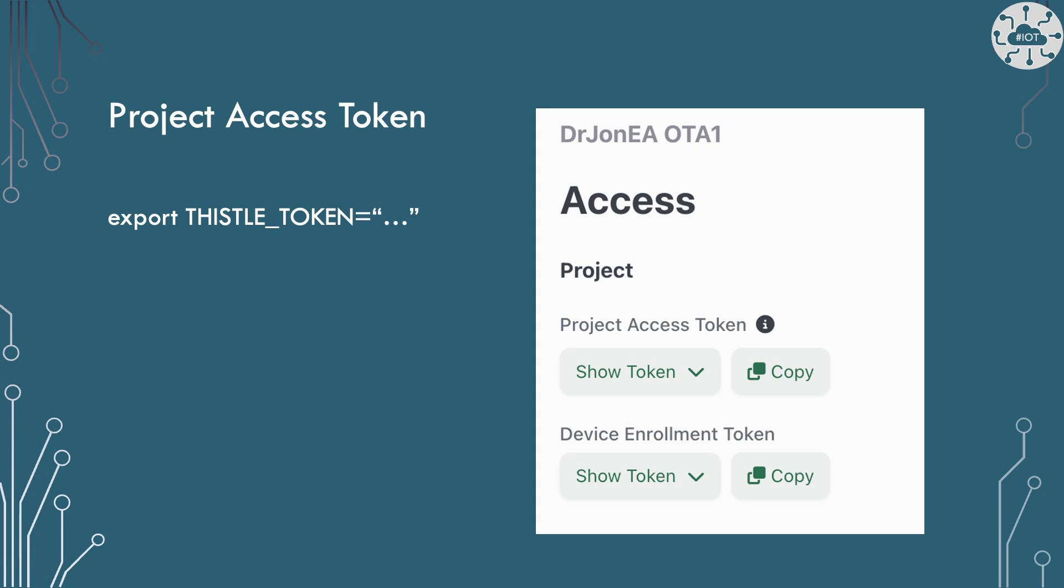Now I'm running this on a Mac, so I've got a Unix-like shell and I'm going to use the export command to create that as an environmental variable called Thistle Token, which is what the TRH will pick up and use to actually communicate with the Thistle control center and back end.